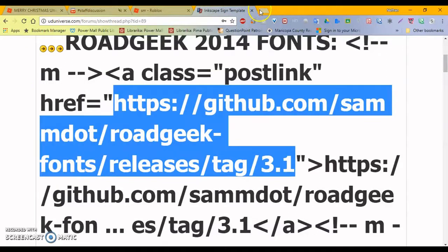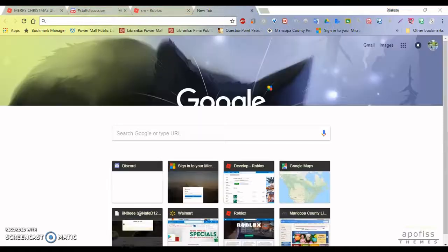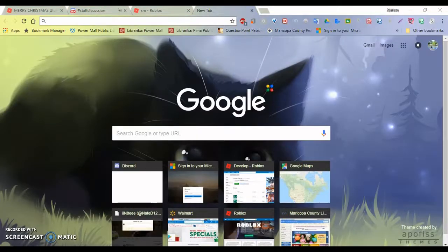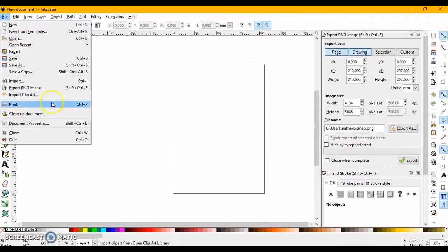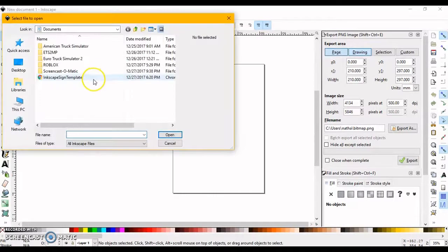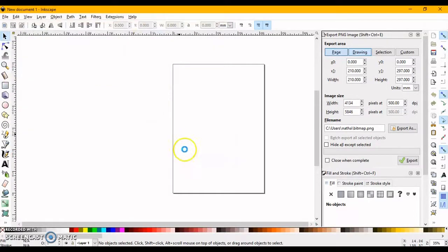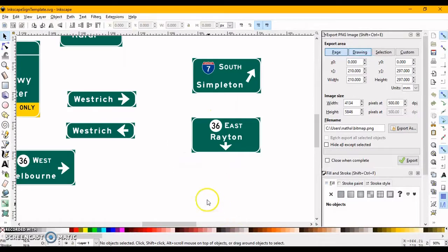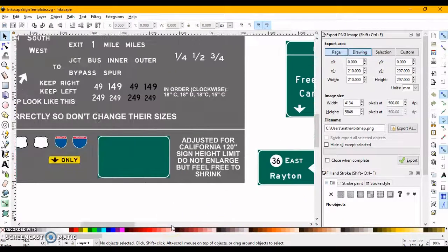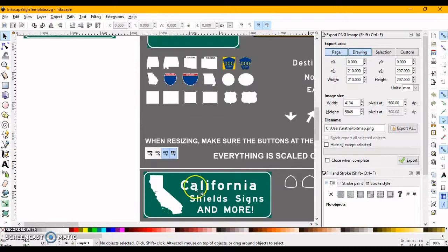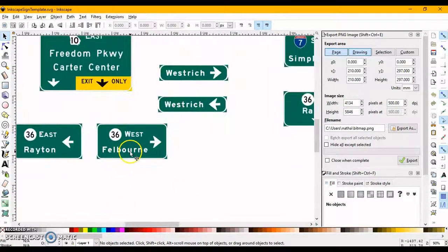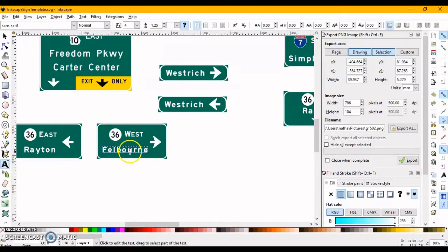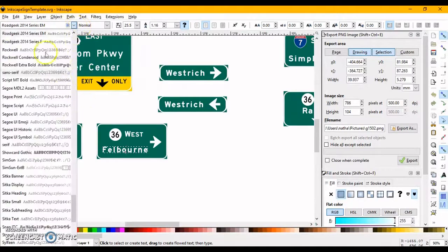Now that we have all those downloaded, we can go to Inkscape, and open up the file. We have Inkscape open. You'll go to File, Open, and get the Inkscape signed template here. And it should open. And I have created some signs here, so yeah. And if you select the text box, you can see that the fonts are here. RoadGeek 2014, Series EM, and so on and so forth.